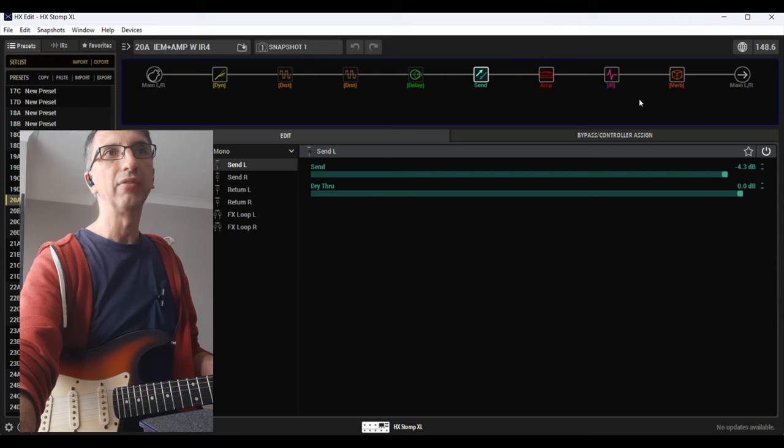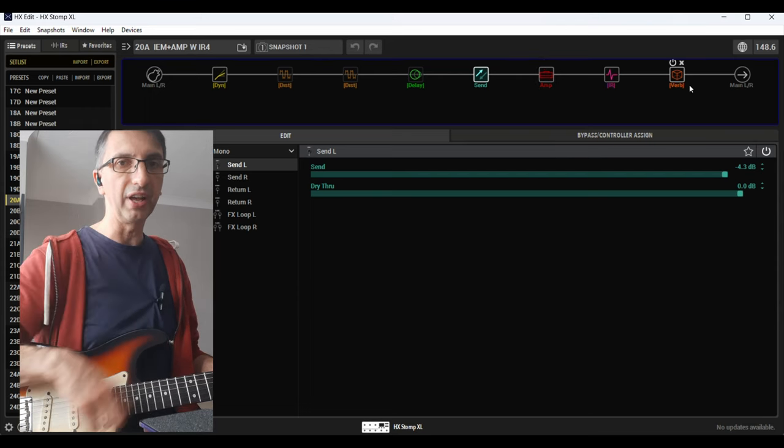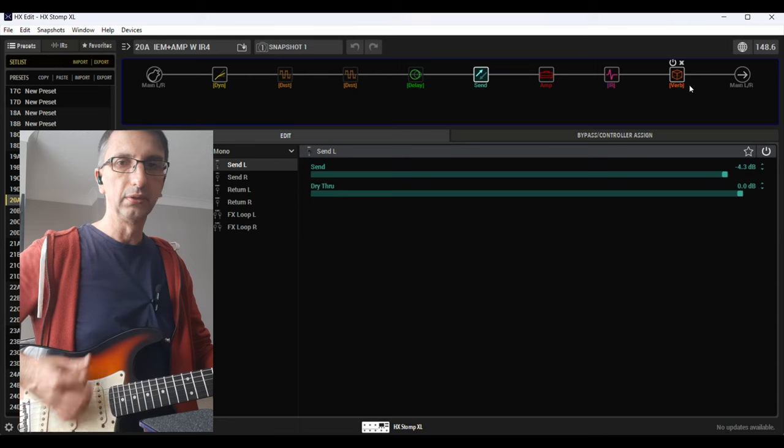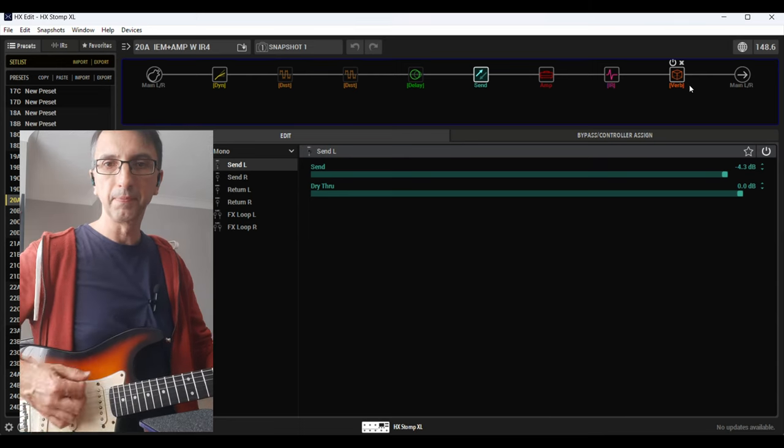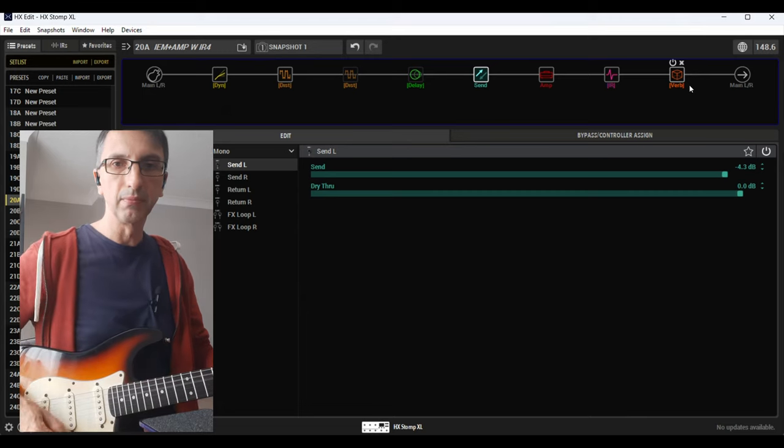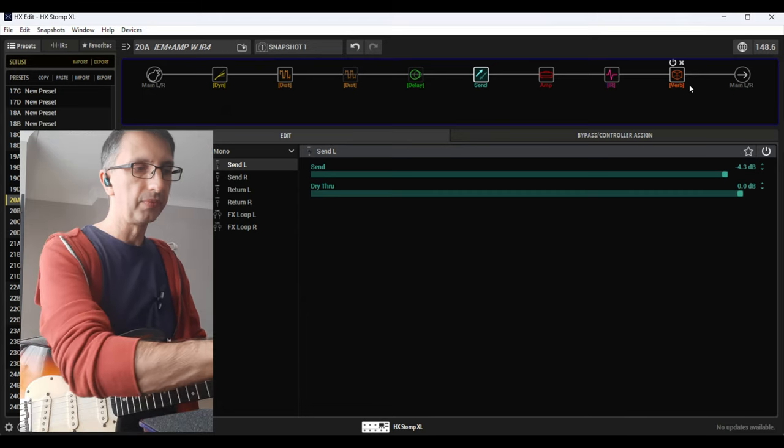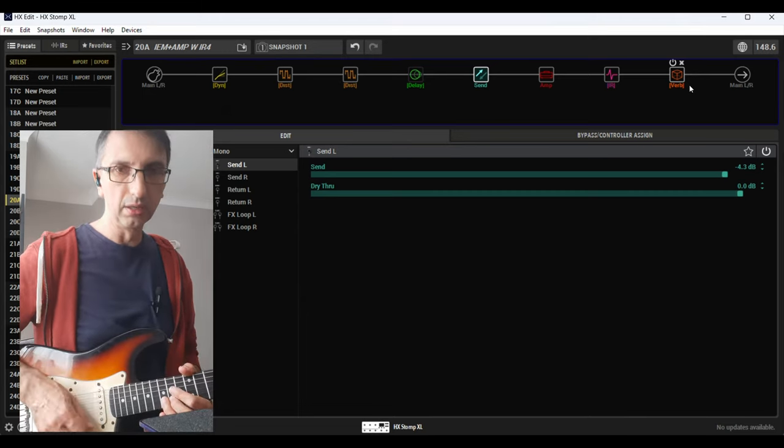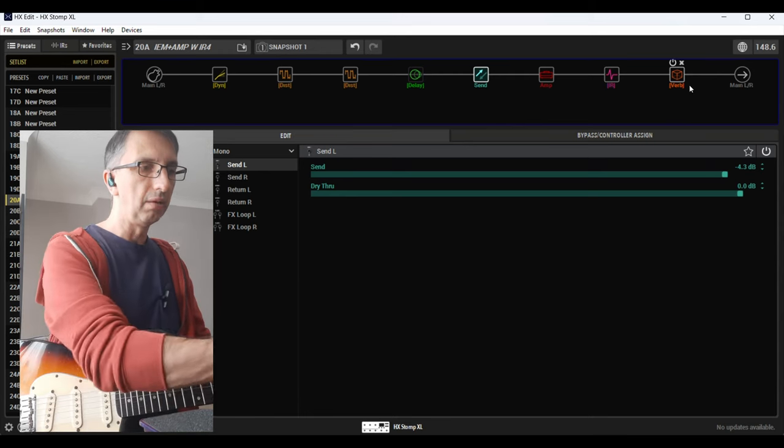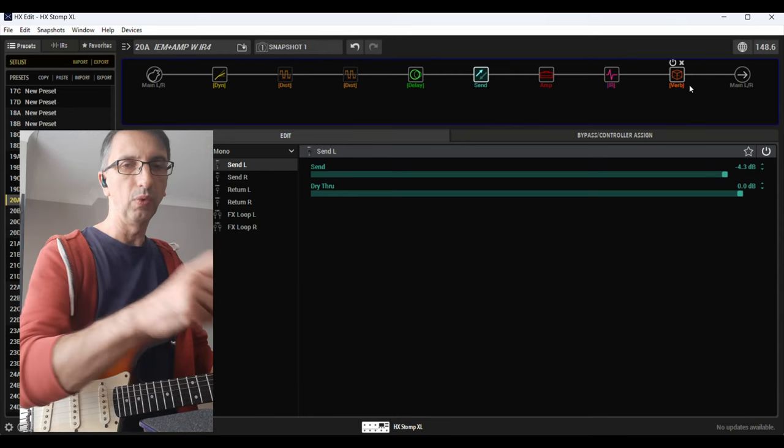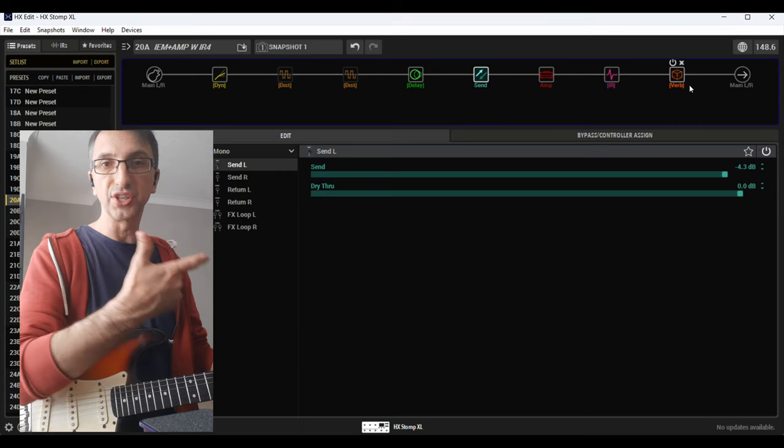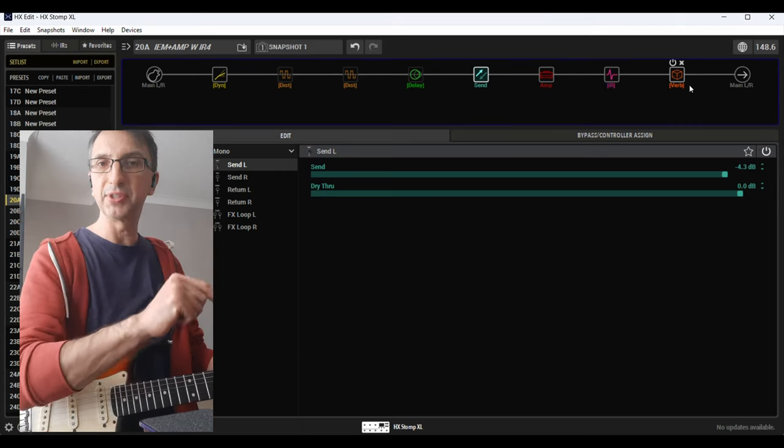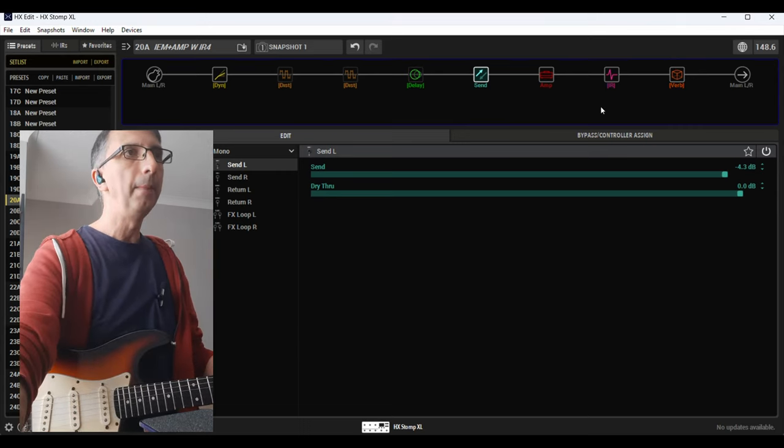And everything that I have after that send just goes to the front of house to my ears. So the sound is the same. I still have the same two effects. Obviously I had to give up one block, so I just decided to keep the tap tempo delay.